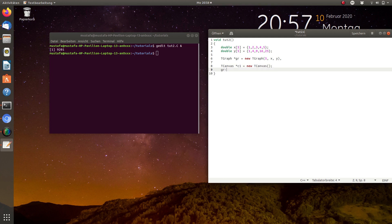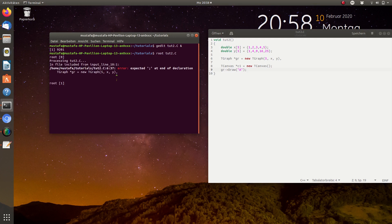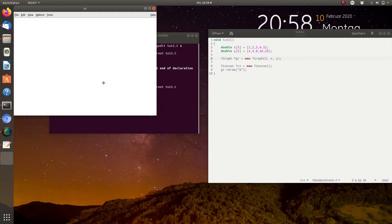Now we can draw the graph. In contrast to the histogram, we always have to write the parameter 'a' in quotation marks, which means that all things should be drawn — especially the axis of the graph. We save it and run the script. Here I made a mistake: a comma should be removed and a semicolon inserted. Now we run the script and as you can see it's empty.